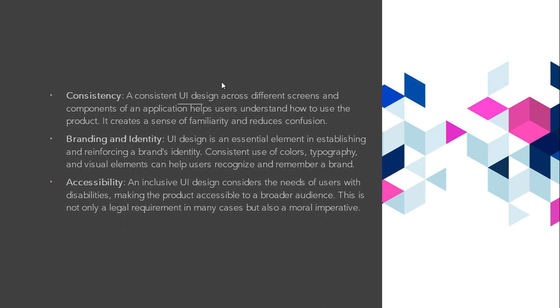Accessibility. An inclusive UI design considers the needs of users with disabilities, making the product accessible to a broader audience. Branding and identity. UI design is an essential element in establishing and reinforcing the brand's identity. Thank you.